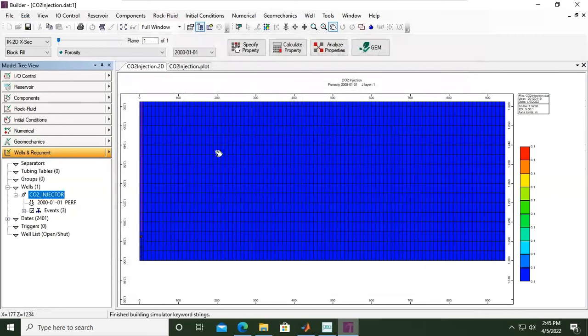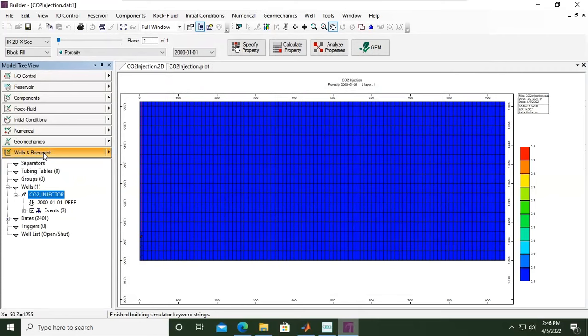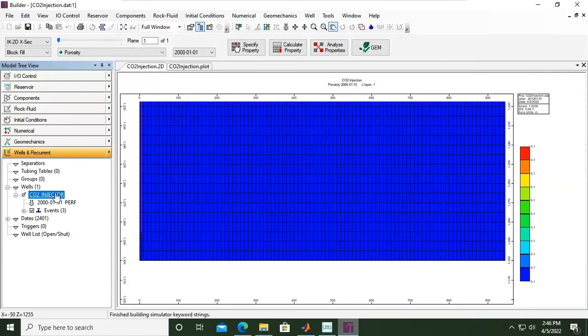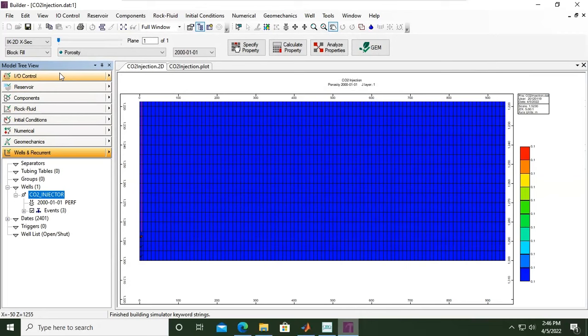All right, so we have completed the wells and recurrence section. We have completed the dates, time steps, the wells, the perforation, and also the events for the well. So we can conclude for this video. In the next section we will go to IO control to set some simulation settings. All right, see you later. I hope you enjoy the video. I hope the video is useful. Thank you so much for watching, and see you again in the next CO2 storage using CMG videos. Thank you.